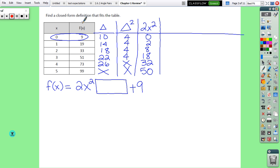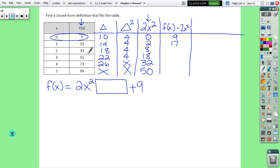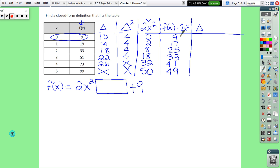The next column is f(x) minus 2x squared: 9 minus 0 is 9, 19 minus 2 is 17, 33 minus 8 is 25, 51 minus 18 is 33, 73 minus 32 is 41, and 99 minus 50 is 49. Then we find the delta of that column — start at the bottom and subtract up — and that gives us the coefficient for x. Since it's positive 8, we put plus 8x. So the closed form definition is f(x) equals 2x squared plus 8x plus 9.